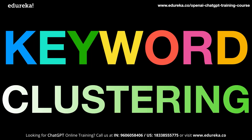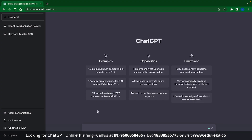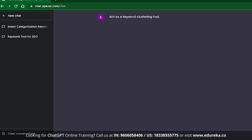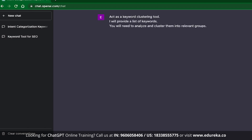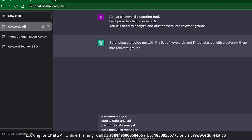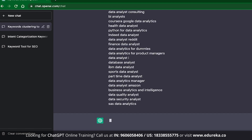Keyword clustering is an important concept using which we can improve our pages, the quality of the pages, and optimizations. You can see people using it when they want to target many small keywords through a single post or when making silo pages. The prompt for keyword clustering is: first line — act as a keyword clustering tool. Next: I will provide a list of keywords. You will need to analyze them and cluster them in relevant groups. Once we click enter and ChatGPT gives confirmation, I will paste the list of keywords — the same list used in the previous example.